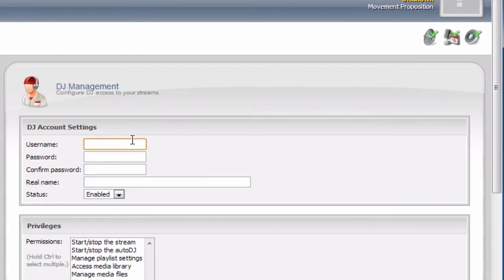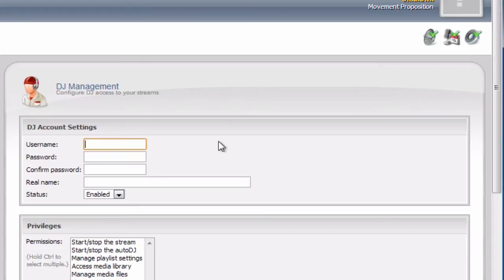The first thing we need to define is the username. You can set it to pretty much anything, in our case, I will set it to tutorial.